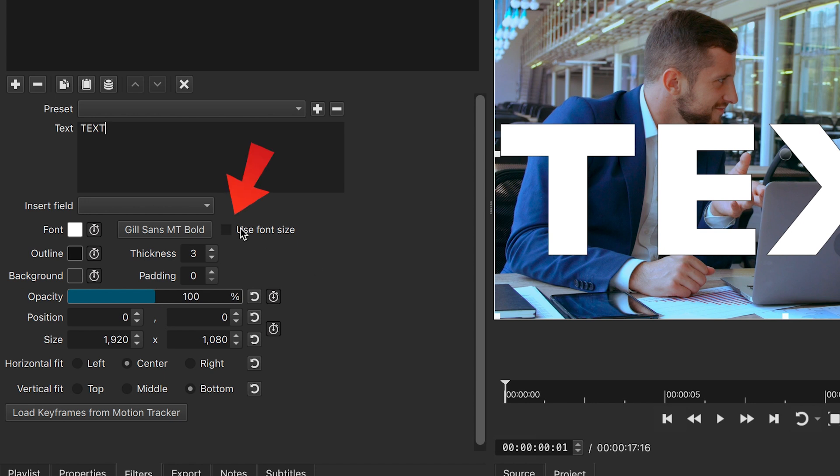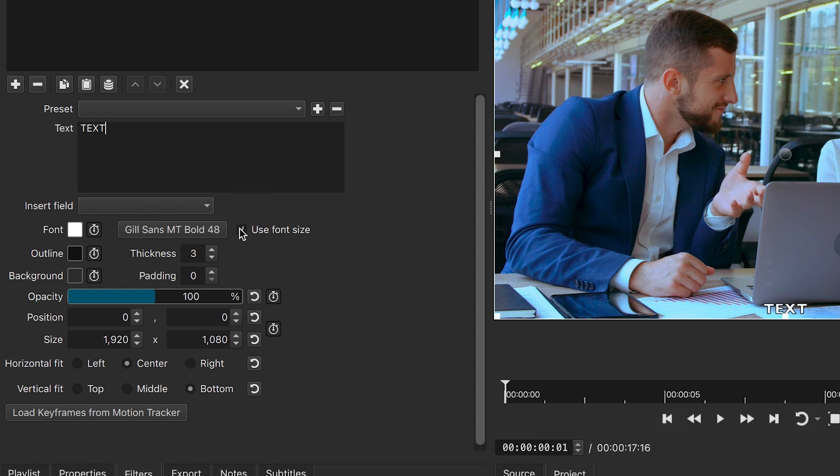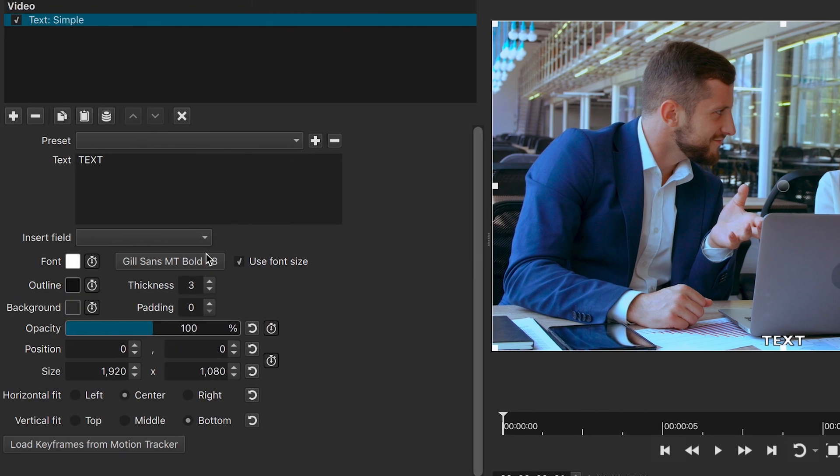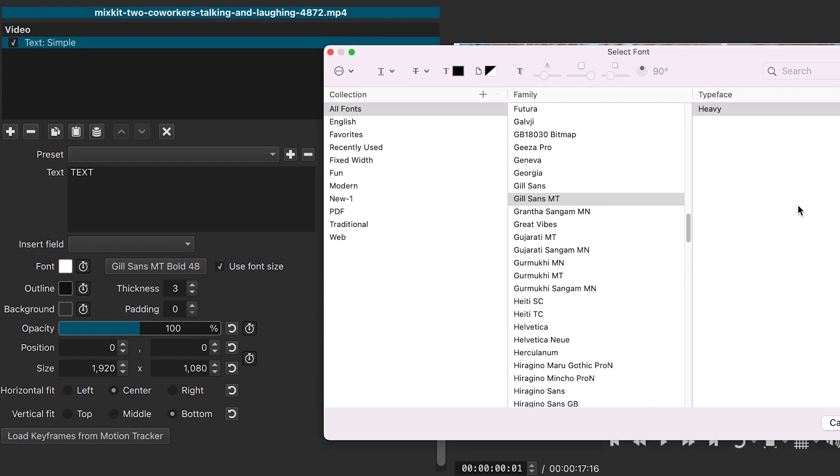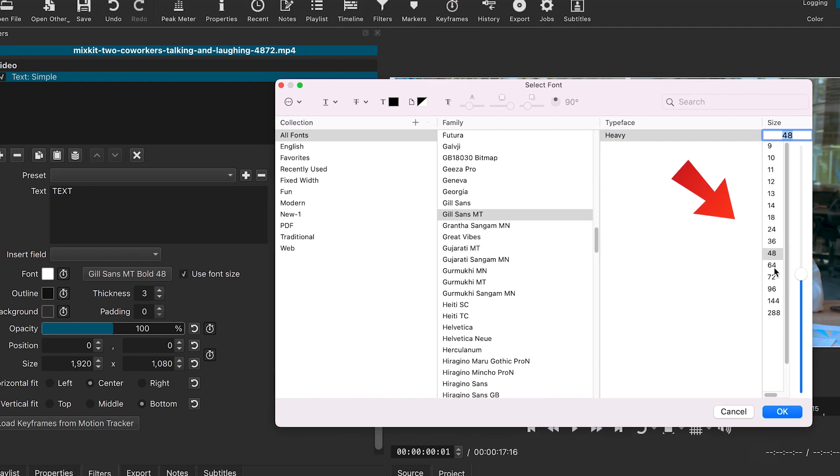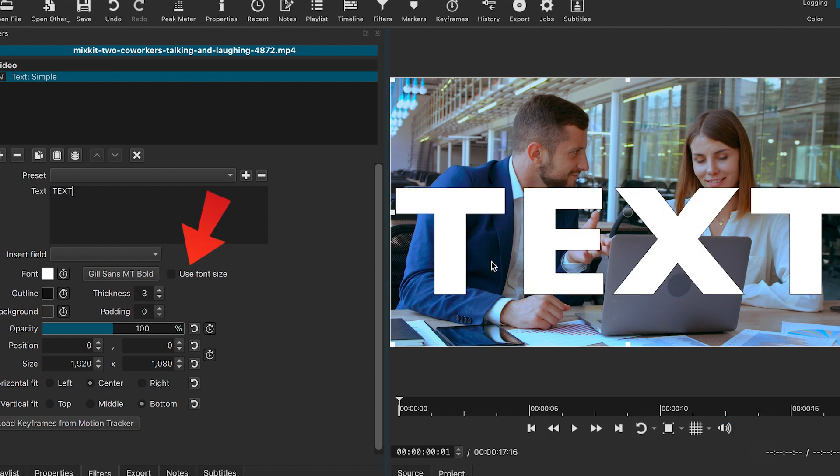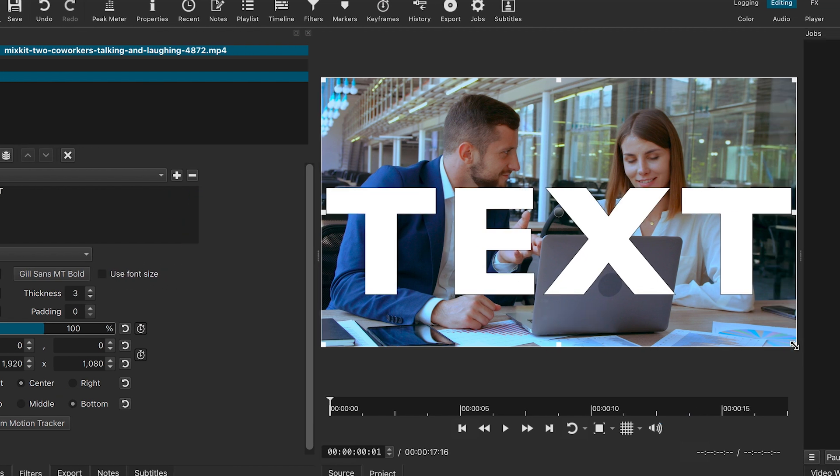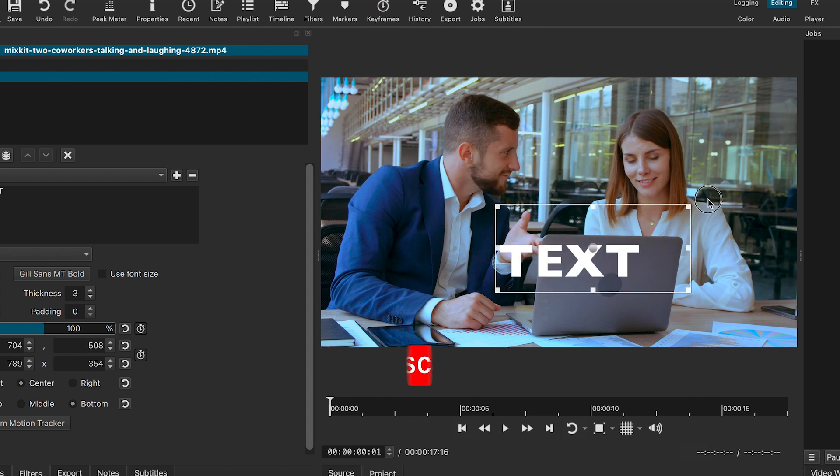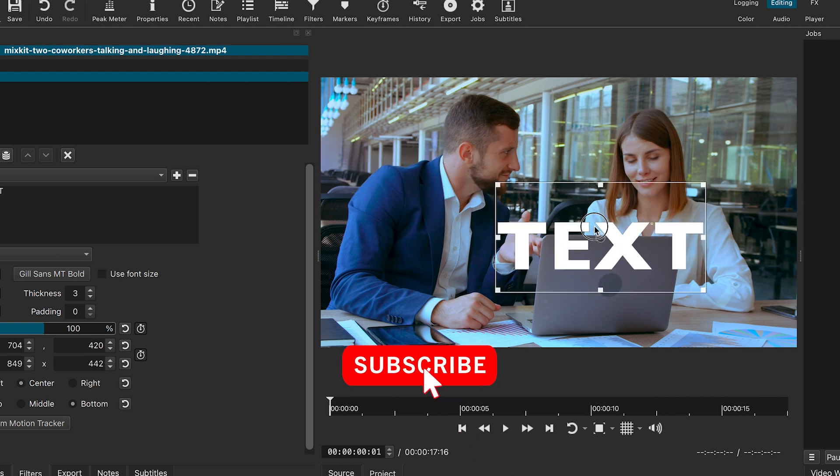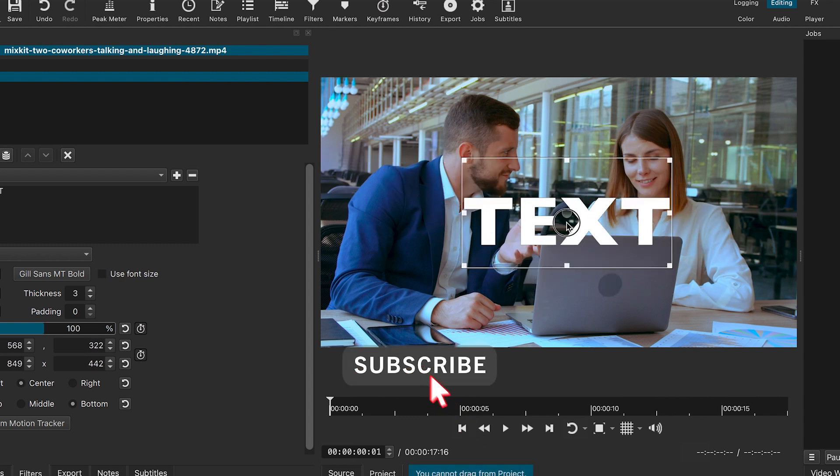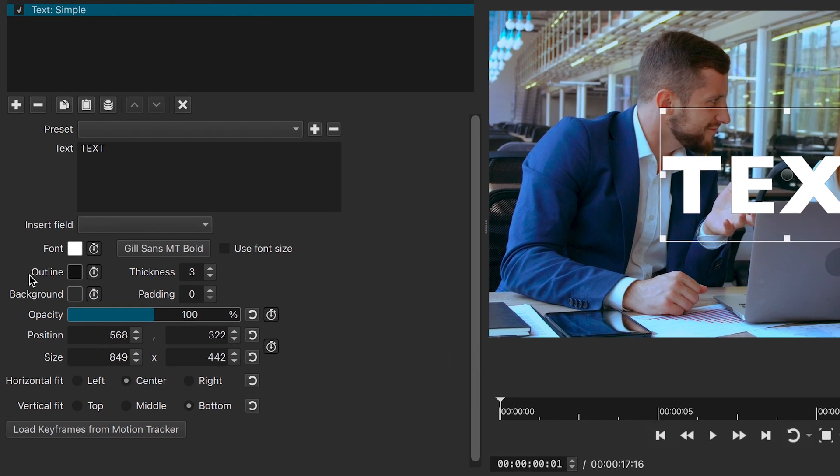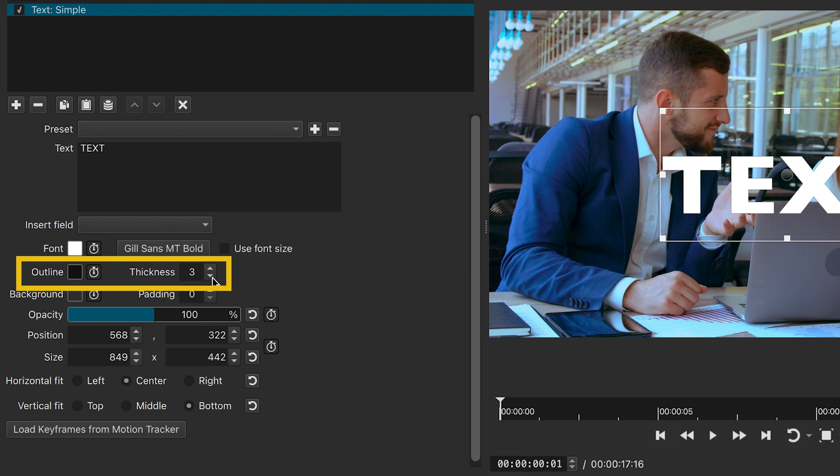Make sure to uncheck the use font size box. If checked, you will need to manually adjust the text size here. When unchecked, resizing and repositioning the text becomes easier. By default, the text has an outline. You can remove it by reducing the thickness to zero.